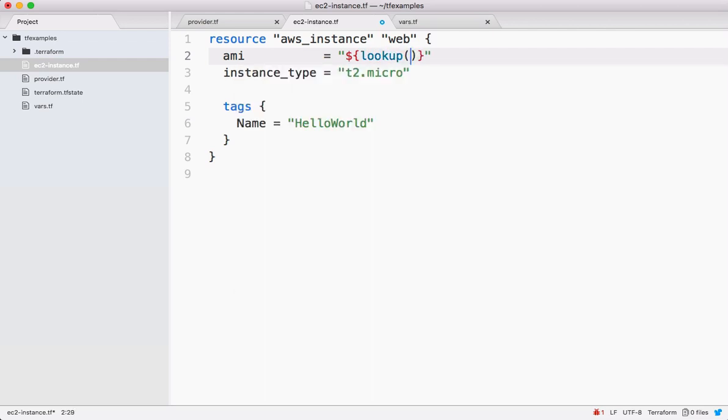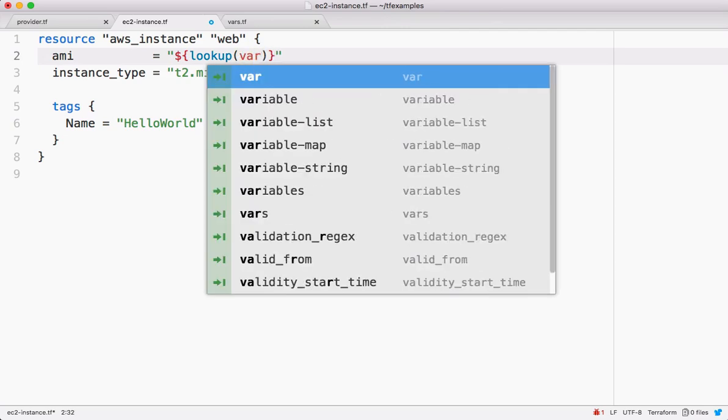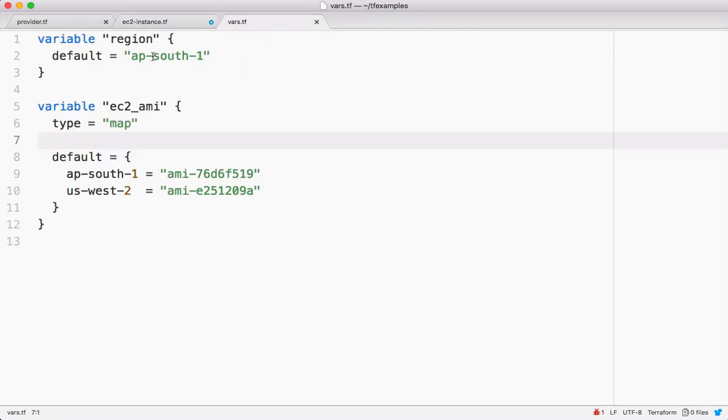See, lookup is a function and make sure you're calling this function inside the interpolation. The first argument to this function is the map.